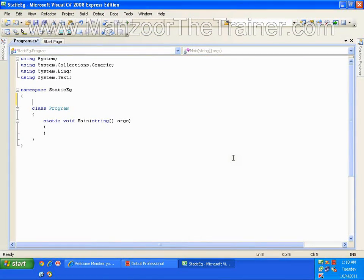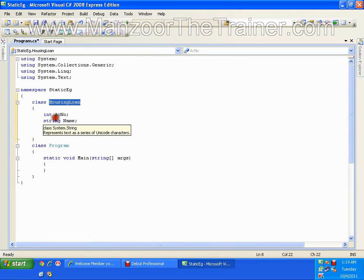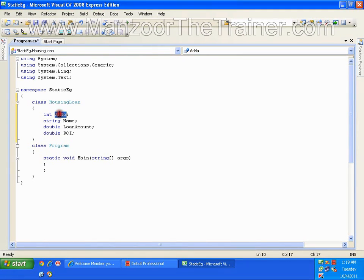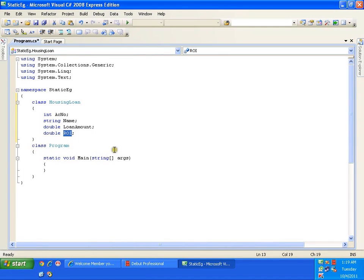In this demo we are going to see static variables. I have a class called HousingLoan. In this class I have the account number of the person who has taken the housing loan, the name, loan amount, and the rate of interest that we are applying on the loan amount.